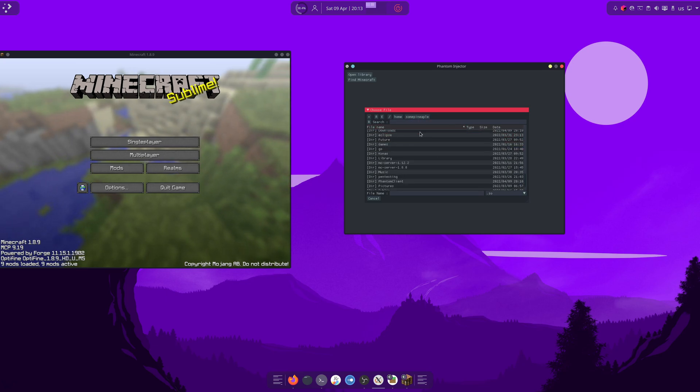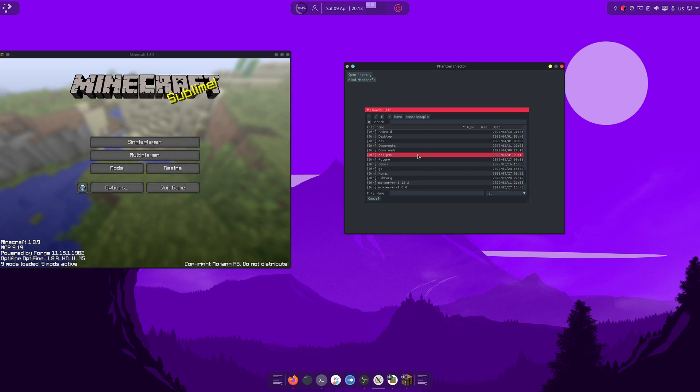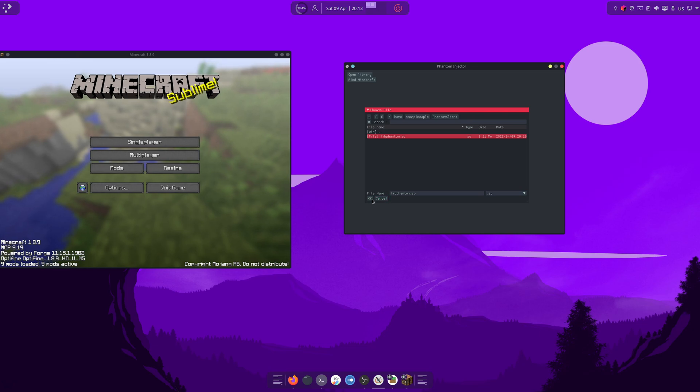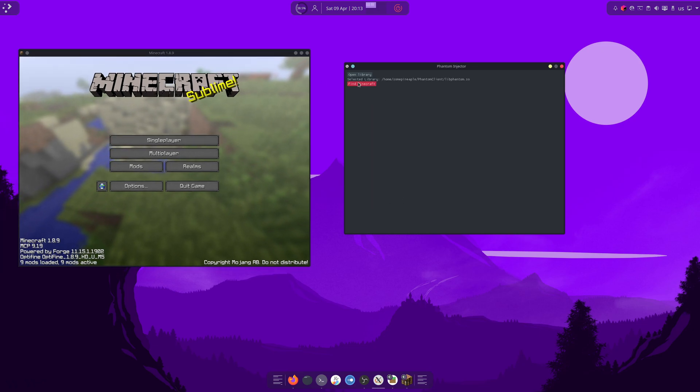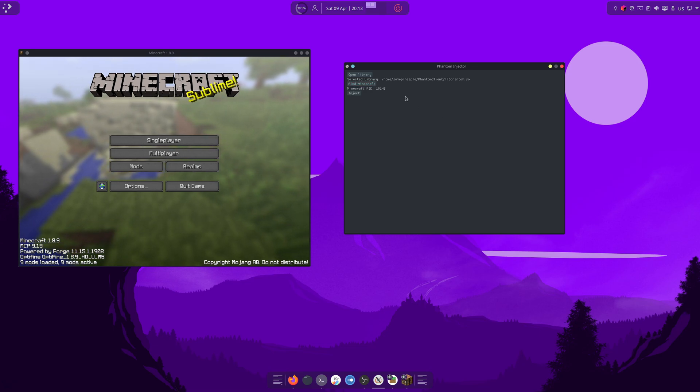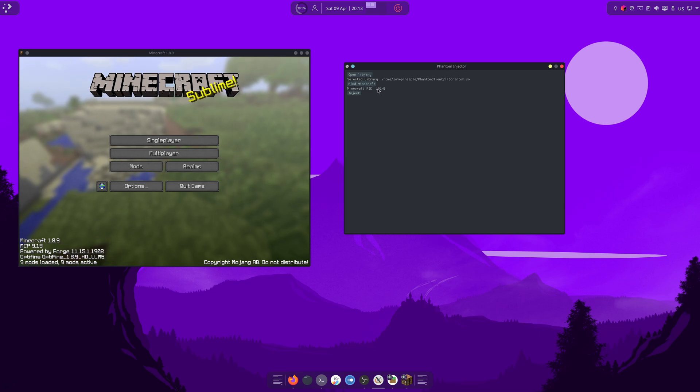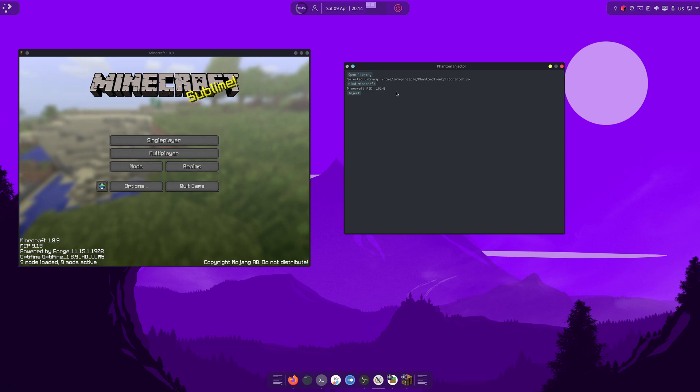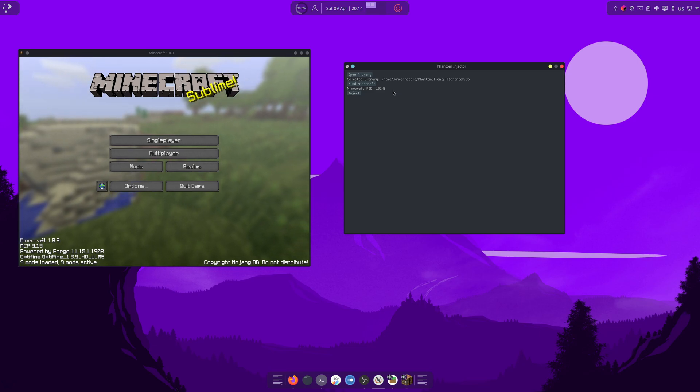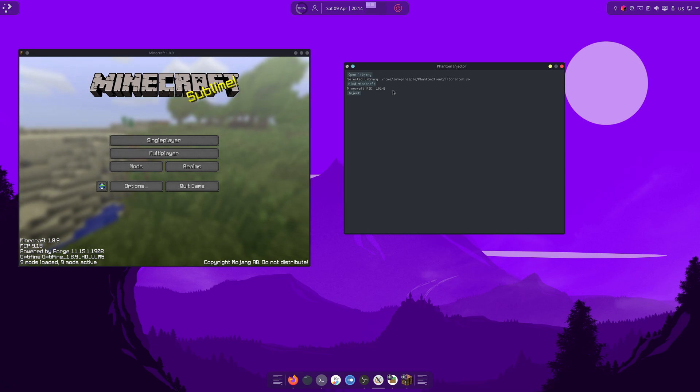But, of course, I had mine in phantom client and libphantom.so. And we'll hit OK. And then next up is we find Minecraft. And it will go ahead and grab the process ID of Minecraft. Now, this should be a number of... It can really vary in size depending on the distro you're running and how long your computer has been up for since the last reboot.